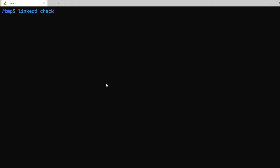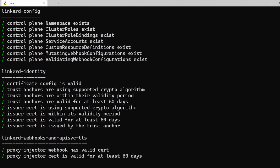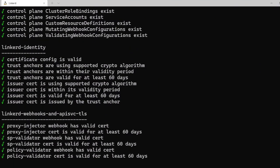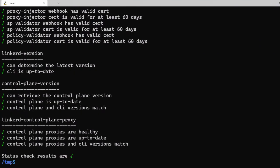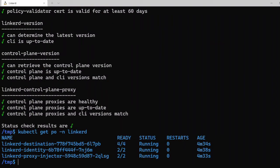Once the installation completes and the control plane is ready, let's verify the installation by running linkerd check. You should see all green check marks here and in the end it should say status check results are green. You can also verify by running kubectl get pods on the namespace linkerd and it should show three pods running.